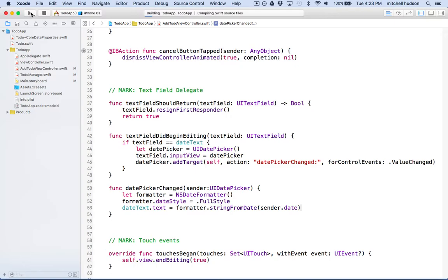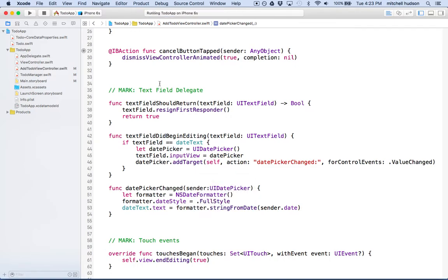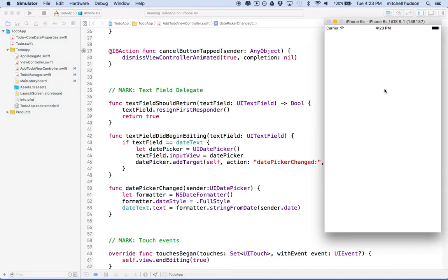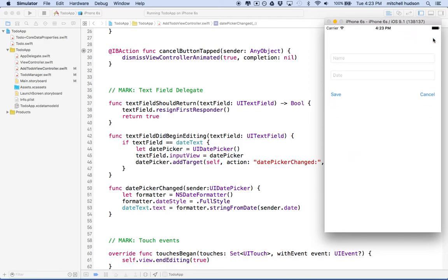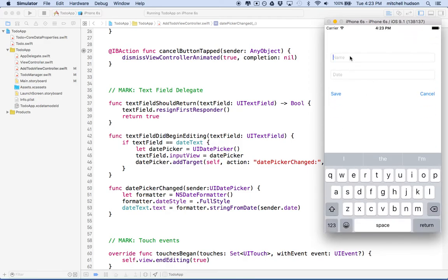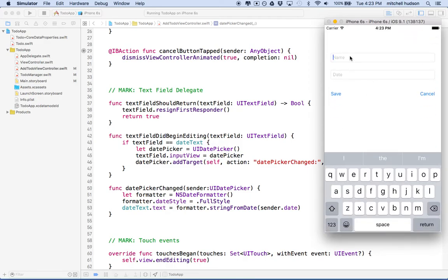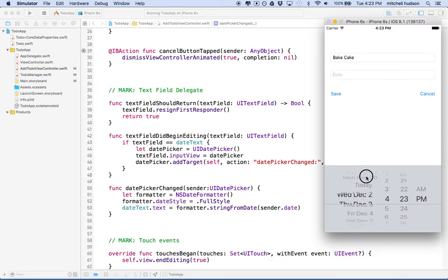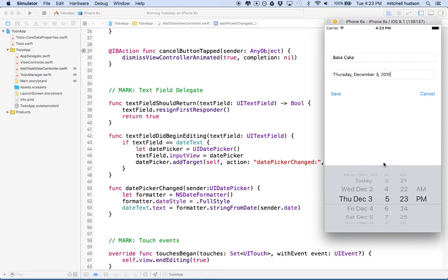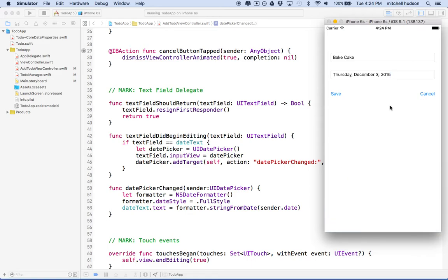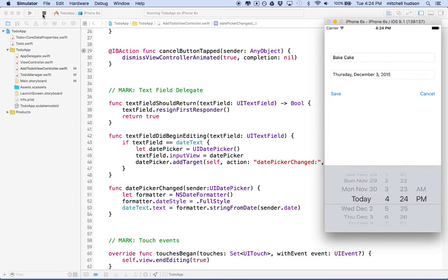And there's our app. It started and I'll click the plus button here. Then we'll type a name in here. It'll be, you know, bake cake. And then we'll click here for our date and I'll set the date to Thursday the 5th, and you can see it says Thursday December 3rd. Actually this doesn't show the time. We could include the time if we change our formatter. But anyway there's our date picker right.